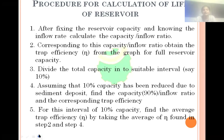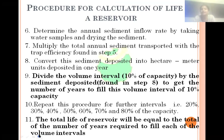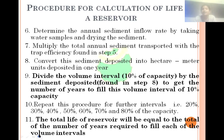After calculating the trap efficiency, determine the annual sediment inflow rate by taking sediment samples using laboratory procedures. Then, multiply the annual sediment inflow rate by the trap efficiency to get the total annual sediment deposited. Convert this sediment deposited into volume units (hectometer cubed) deposited in one year. Then, divide the volume interval — 10 percent of capacity — by the sediment deposit rate to get the number of years within this volume interval.